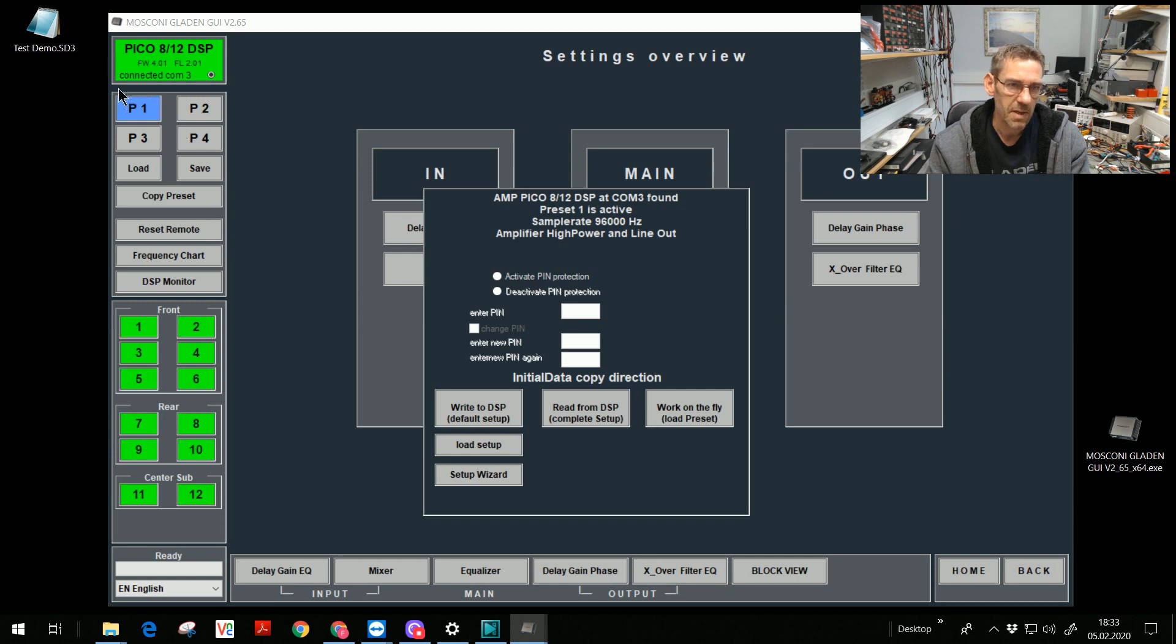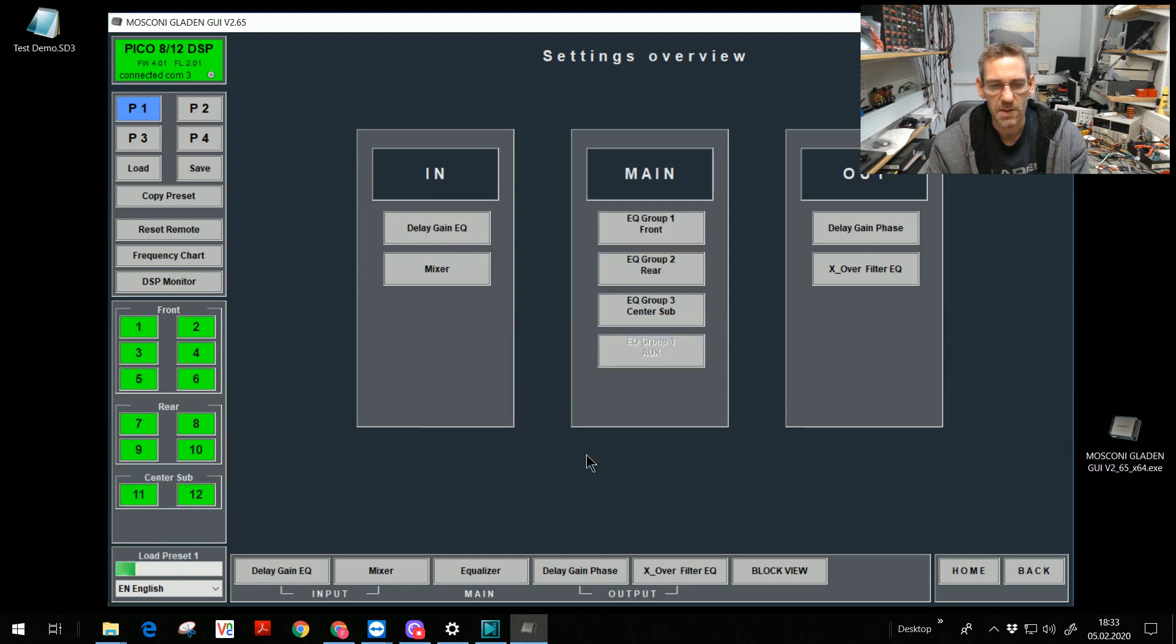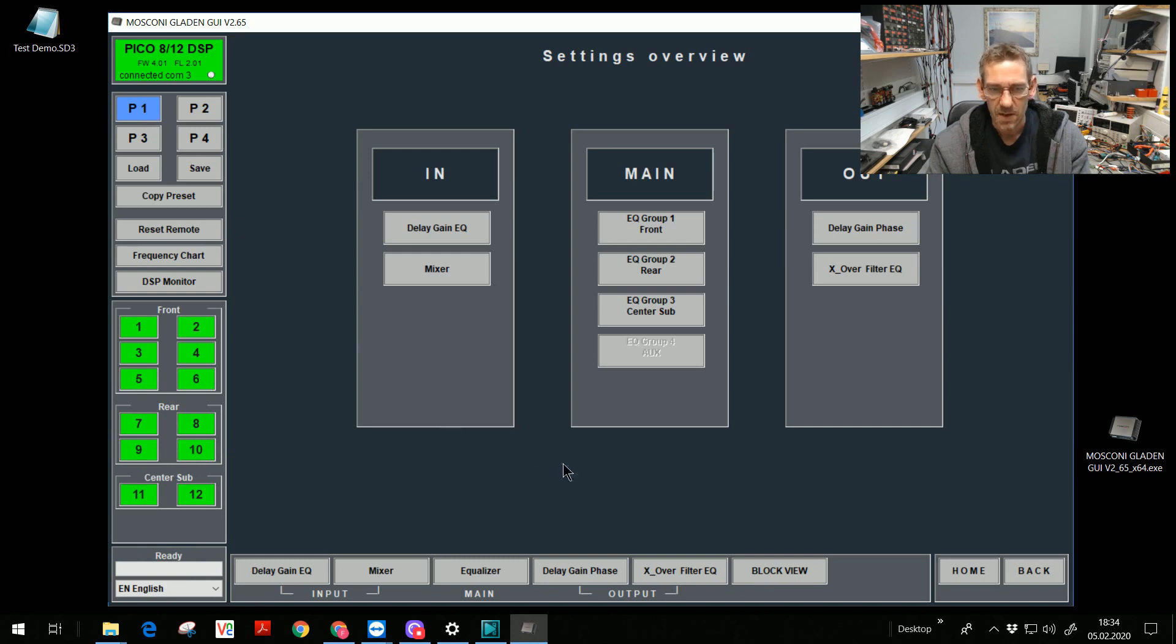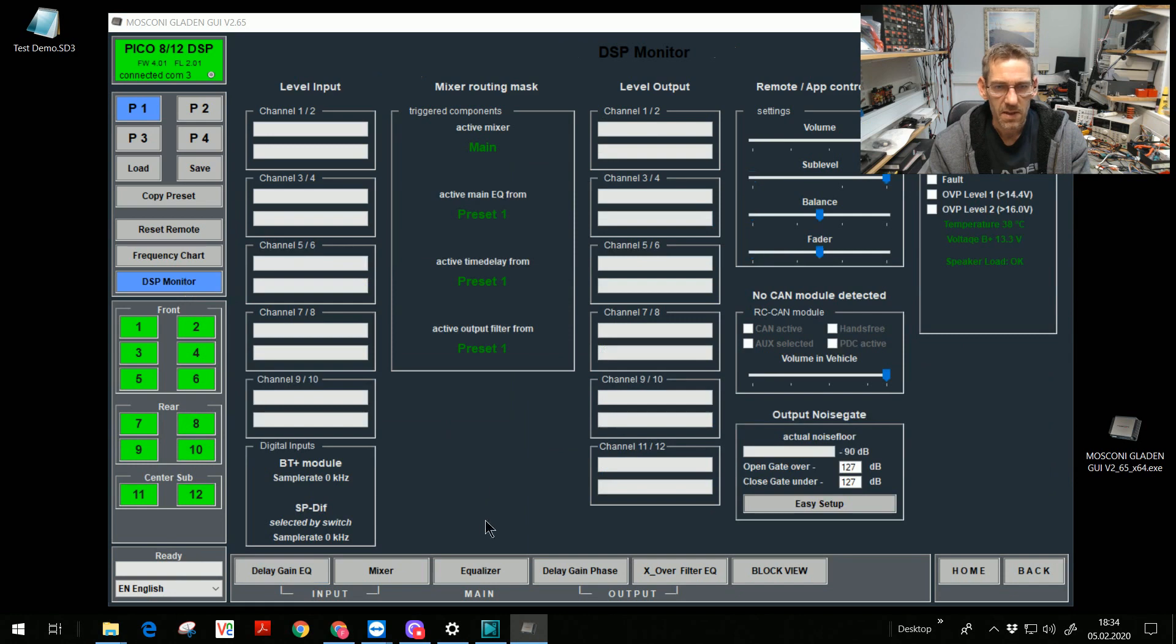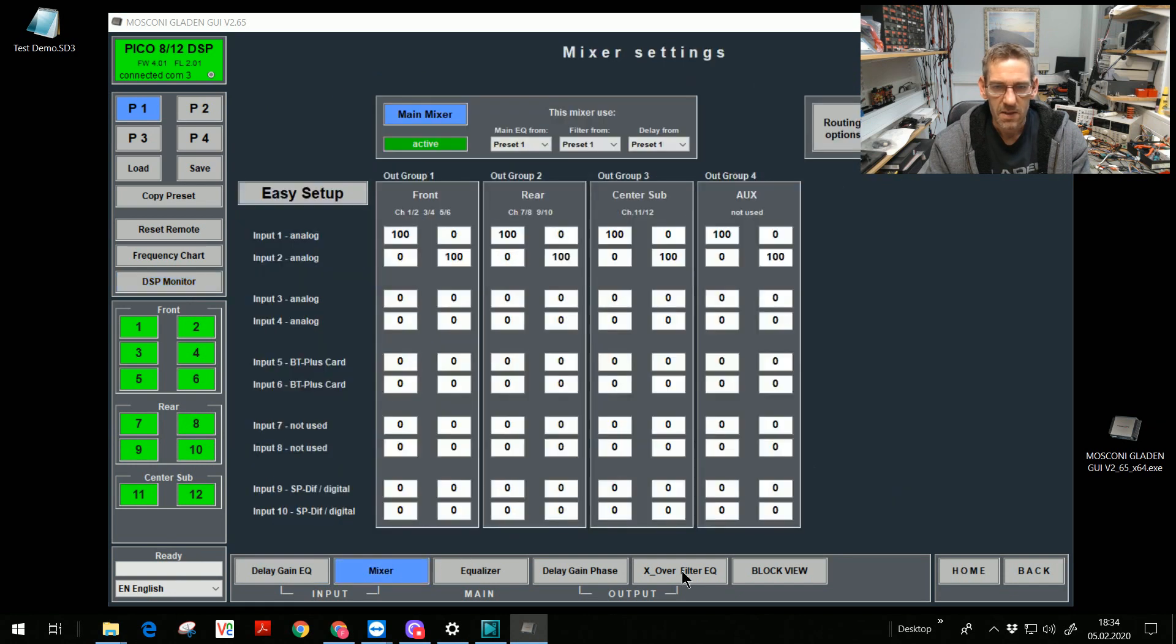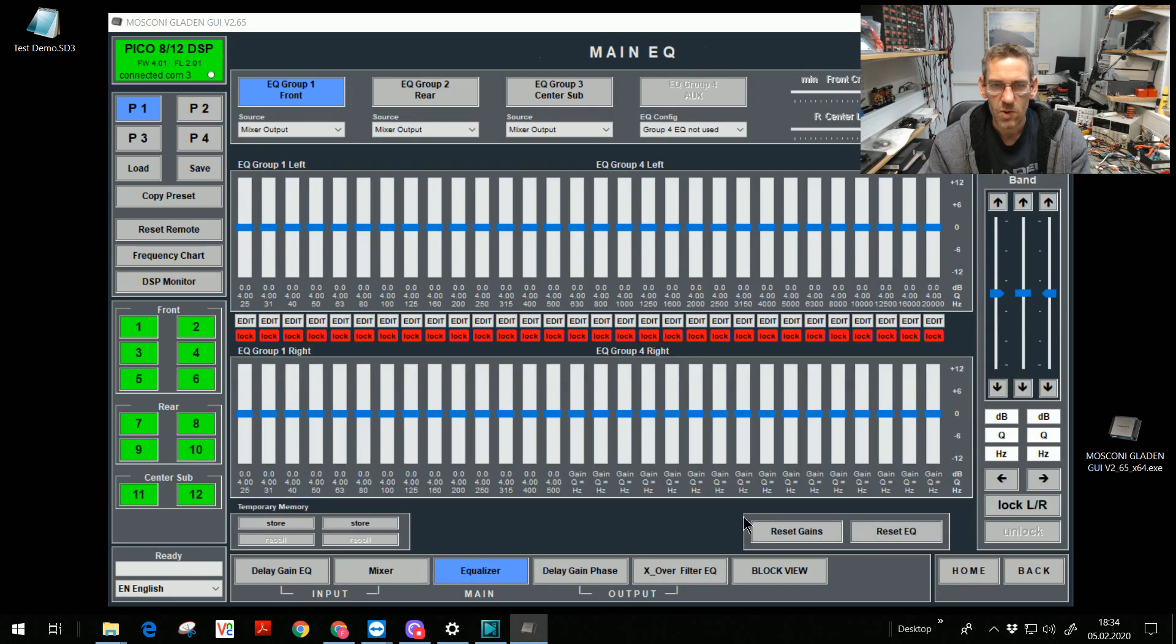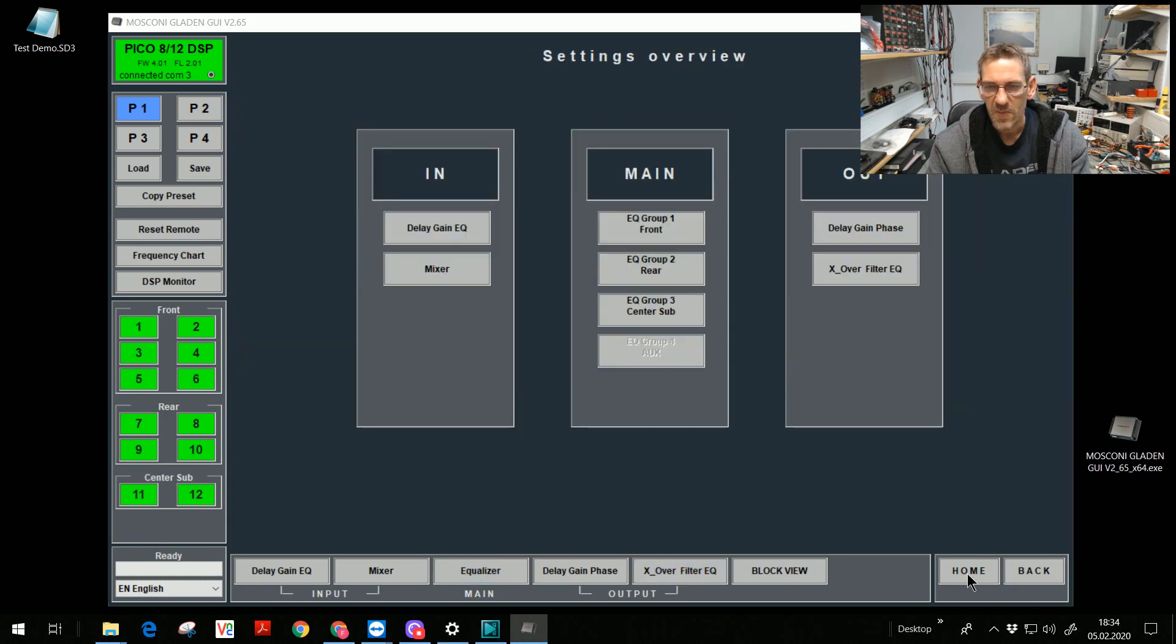If I press the button work on the fly, only preset 1 will be loaded. It's a very fast solution to start with my work. Preset 1 is loaded. And now I can start with work in the equalizers, filters and so on. That's how it comes later.